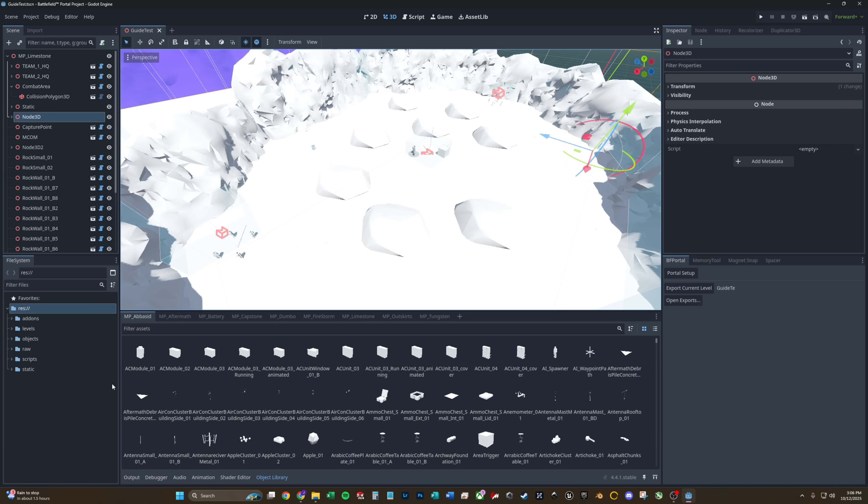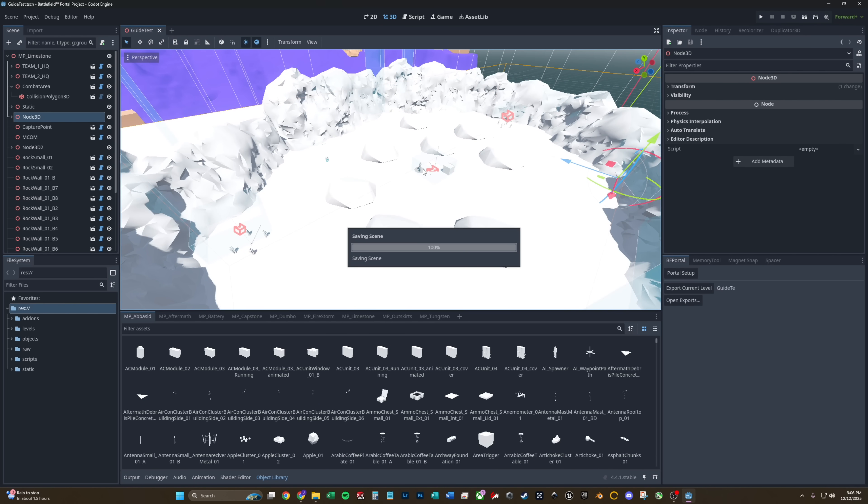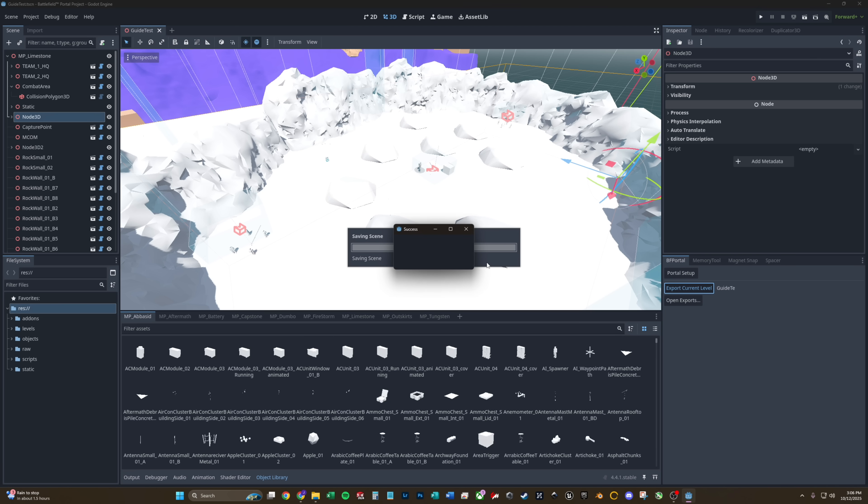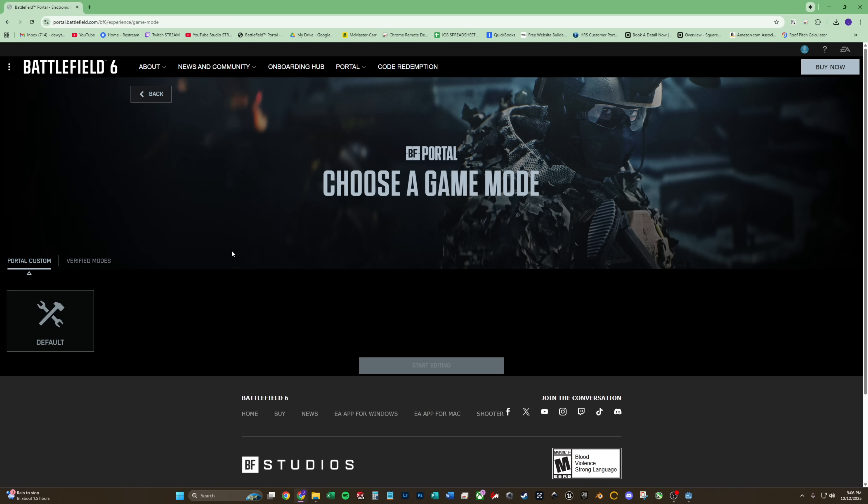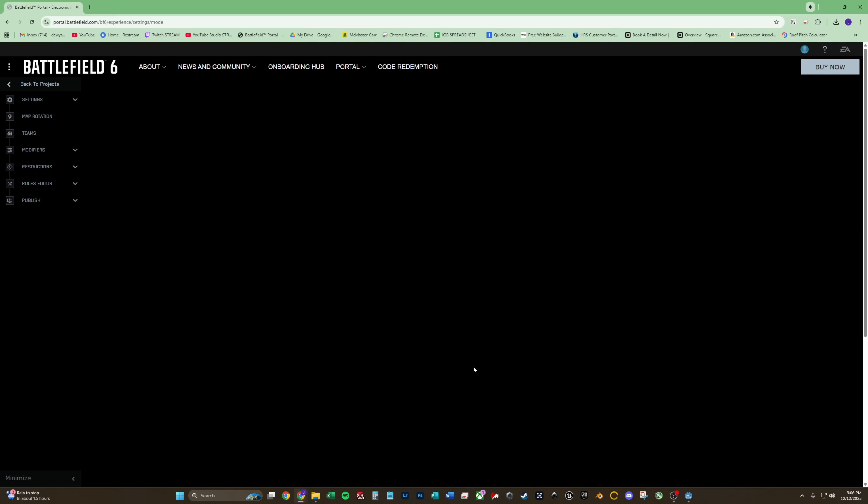Make sure that you do a save as and close and reopen Godot before you export to make sure that the export current level name is changed. Once you export your level, you're going to want to go back to portal.battlefield.com. Hit create new, portal custom, default, and start editing.